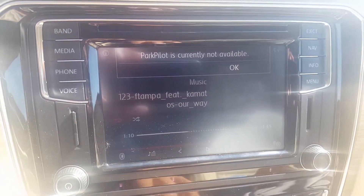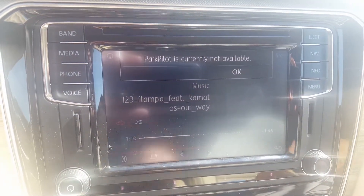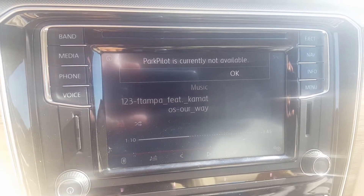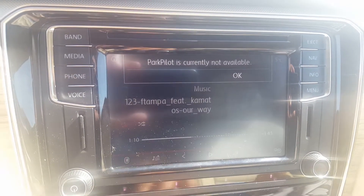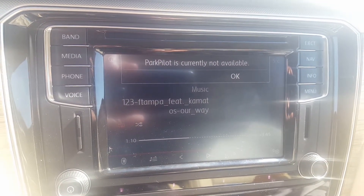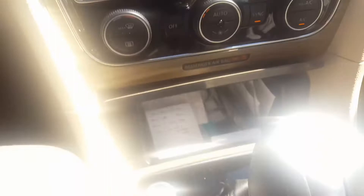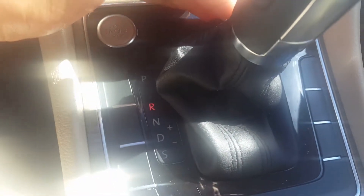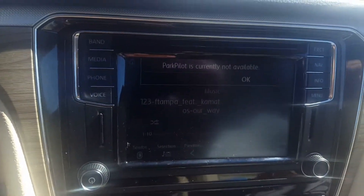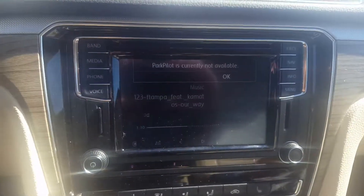I put the car in reverse and got this error. Now I'm going to go back in reverse — nothing happens. The car is in reverse, but the backward camera did not come on.